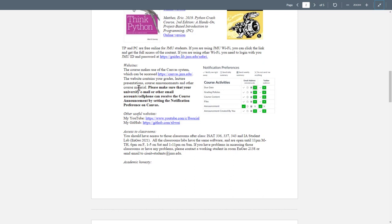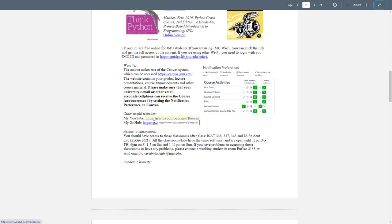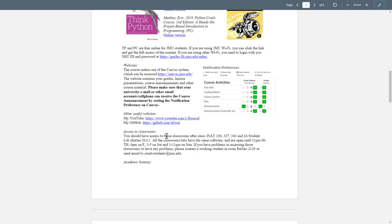I will make all the announcements on Canvas, so please make sure that you check Canvas frequently, at least once per day. Also check Slack and your JMU emails. Here are two other websites: I have a YouTube channel and also my GitHub. Both have many tutorials for Python, data mining, data visualization, machine learning and GIS. Those are all materials that I provided. If you are interested, you can check those two websites.